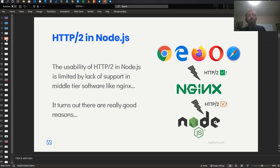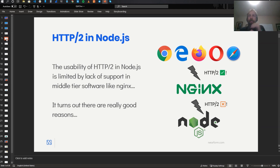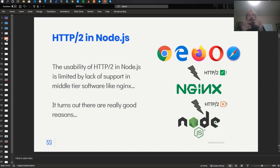The reason it's not usable is: although browsers support HTTP/2 and although Node supports HTTP/2, none of the stuff that you put between the browser and Node really supports HTTP/2 on the back end. So Nginx will talk to browsers over HTTP/2, but Nginx will not talk to Node over HTTP/2. Basically, all the best practices out there say don't put Node directly out on the internet — put it behind Nginx or something similar. And if none of those will use HTTP/2 to talk to it, then you can't really use it.